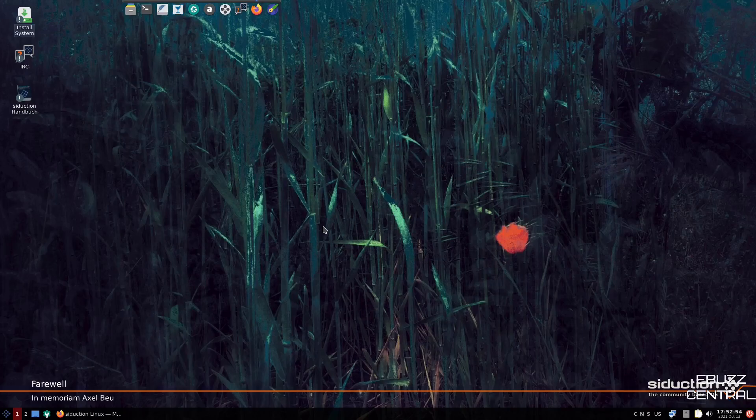Hey everybody, it's Troy with eBuzz Central. Today we're taking a look at Seduction, a community-based operating system based on Debian Unstable, and it comes in the LXQT desktop environment.